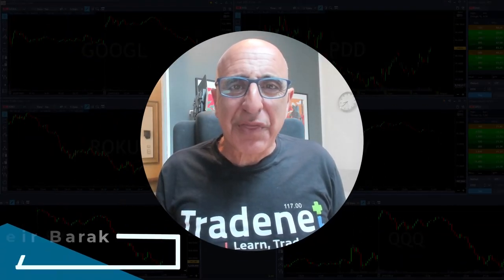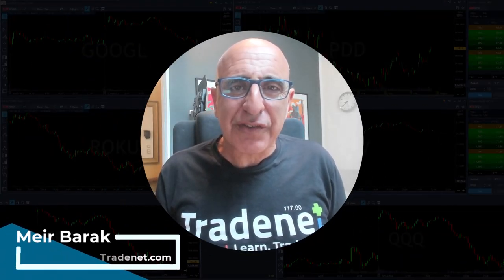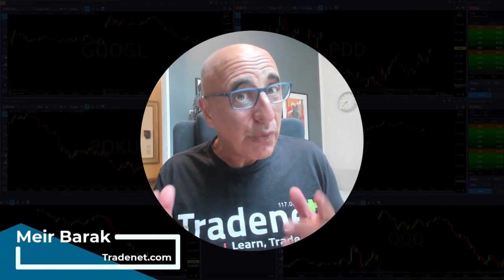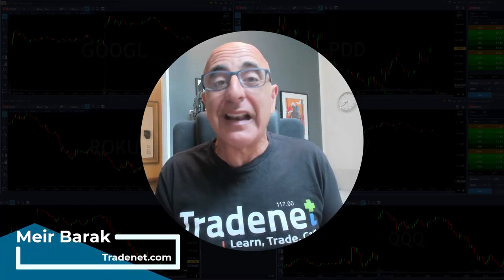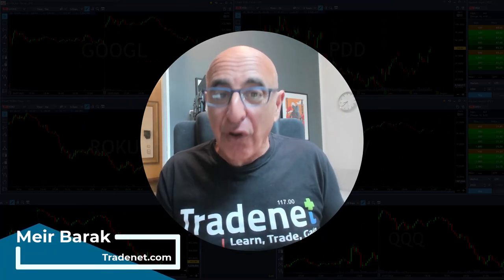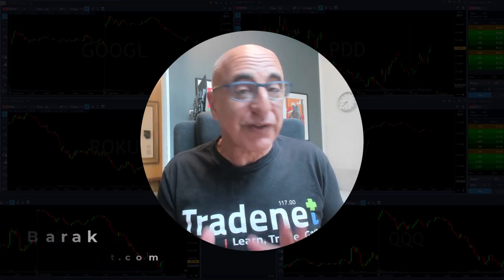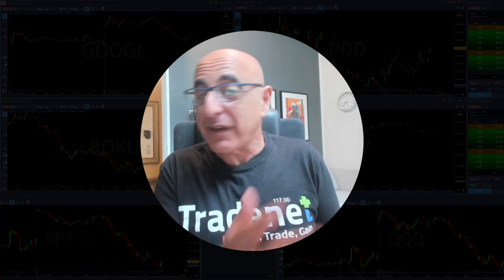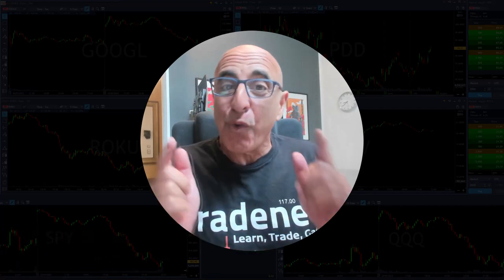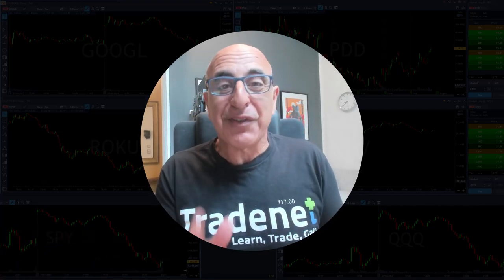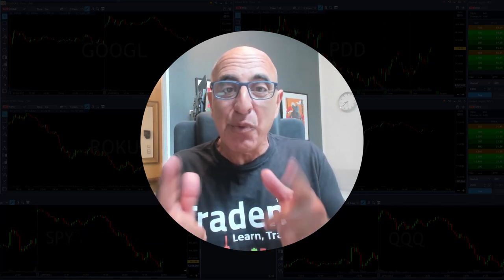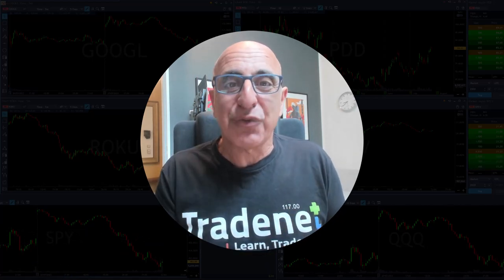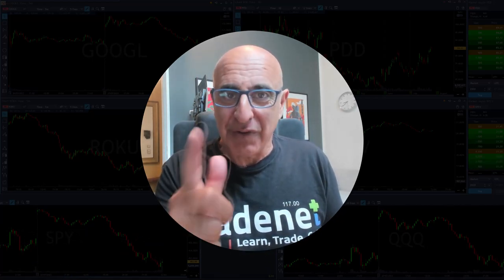Hi everyone, it's Meri Brak from TradeNet. Thank you for joining this live trading session where you will be able to see the stocks I trade, my P&L, and follow me with all of my decisions — just as if you were sitting right here beside me watching my screens, which I believe is the best way to learn trading. Let me welcome my trading room members and start the trading session right now.